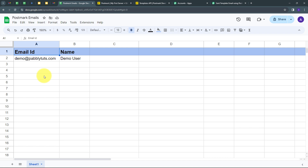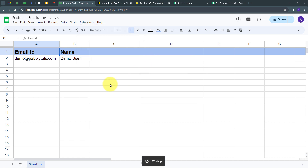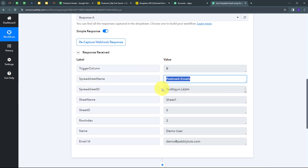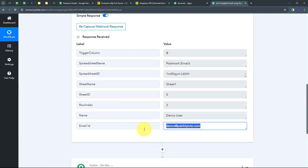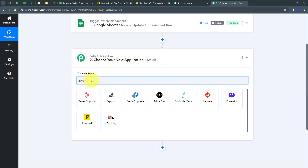Whenever I add a new row in my spreadsheet with new customer details, I want Google Sheet to send that data to Pabbly Connect so I can send a template email to those customers. I go back to Extensions, Pabbly Connect Webhooks, and enable the Send on Event option. This means whenever I add a new row in my Google Sheet, that data will automatically be sent to Pabbly Connect. Back in Pabbly Connect, we can see we have received the response: trigger column is column B, spreadsheet name is Postmark Emails, customer name is Demo User, and email ID is demo@pabbly.com.